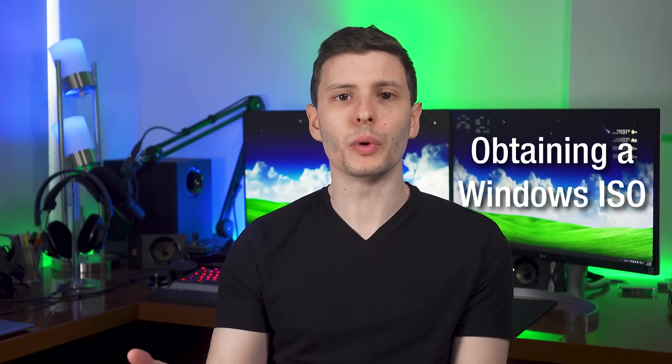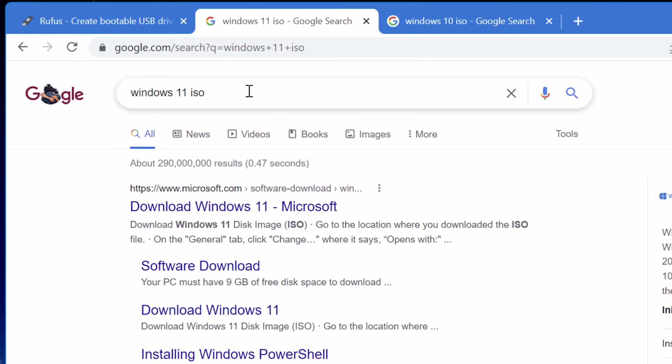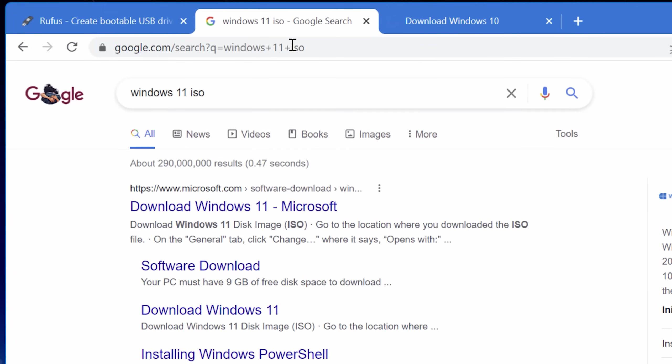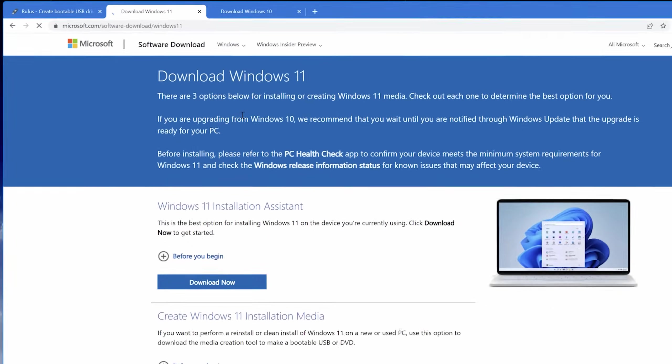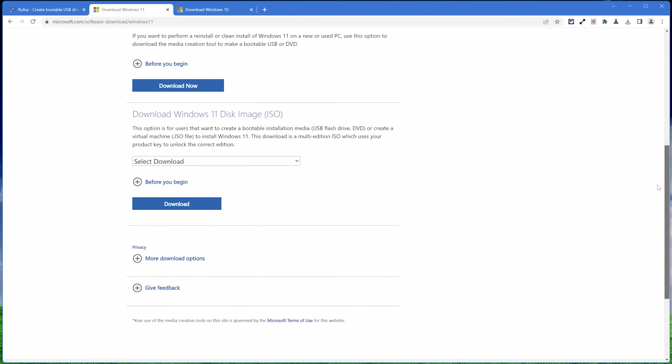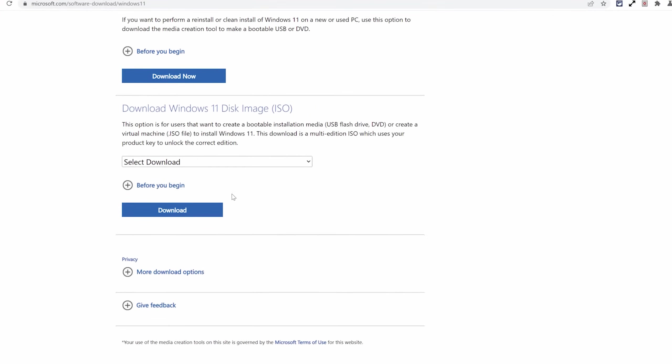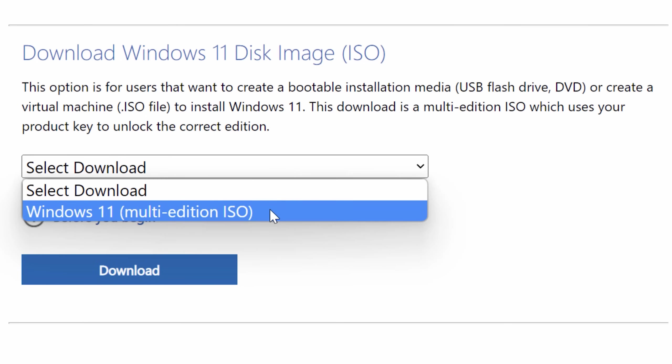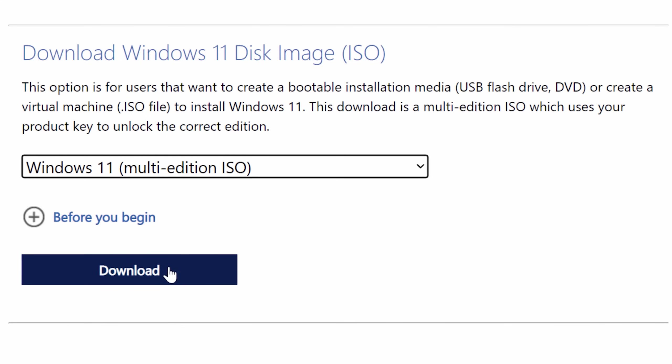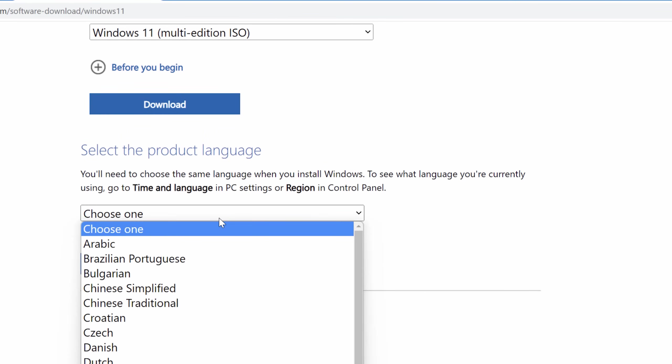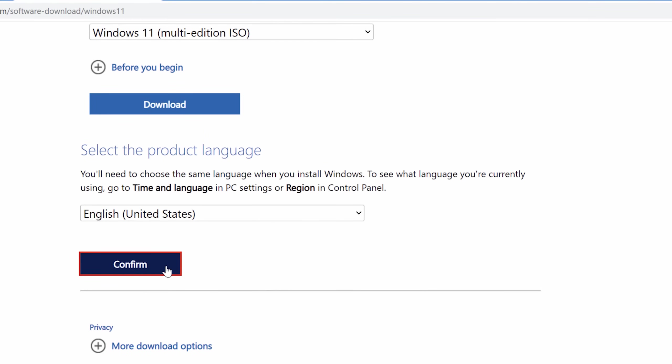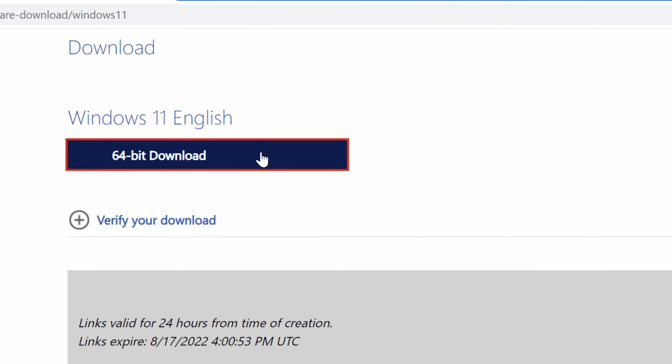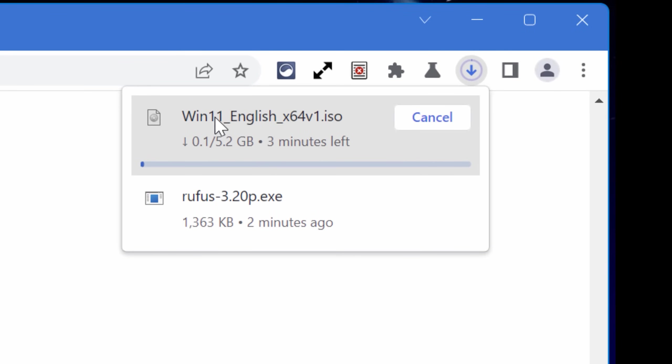Now we're going to need a Windows installation ISO. You can google Windows 11 ISO or Windows 10 ISO, depending on which one you want, and just go to whichever is the top result. Make sure it's Microsoft.com, but I'll also put the links in the description. For Windows 11, scroll down to the section that at the moment is called download Windows 11 disk image, and select the download. Then you have to select your language and hit confirm. And then you'll see a button appear for a 64-bit download, click that, and that will actually start the download, and just let that finish.